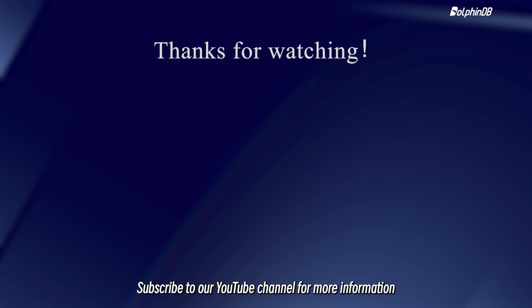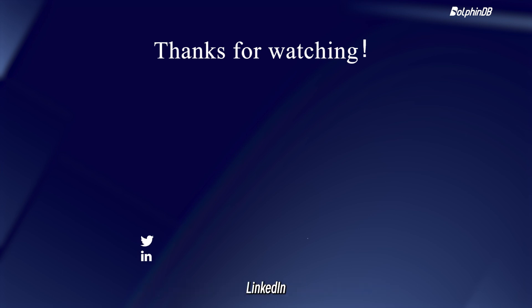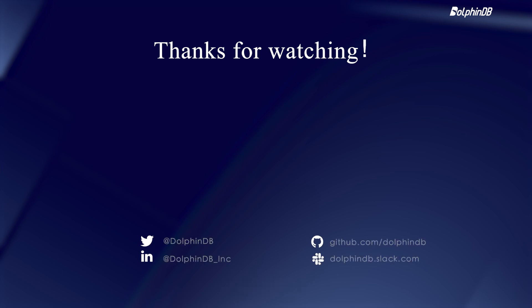Subscribe to our YouTube channel for more information. Stay tuned for more updates on our Twitter, LinkedIn, GitHub, and Slack. That's all for today. Thank you for watching.